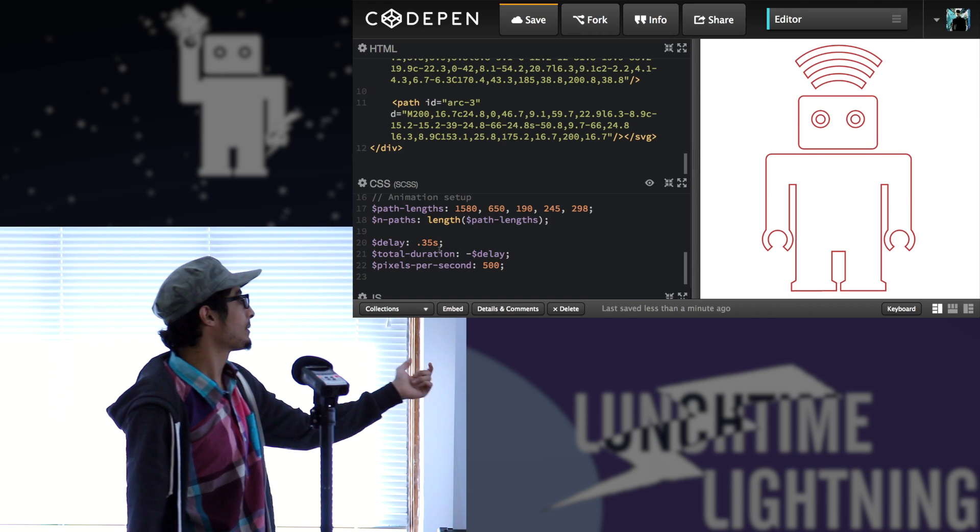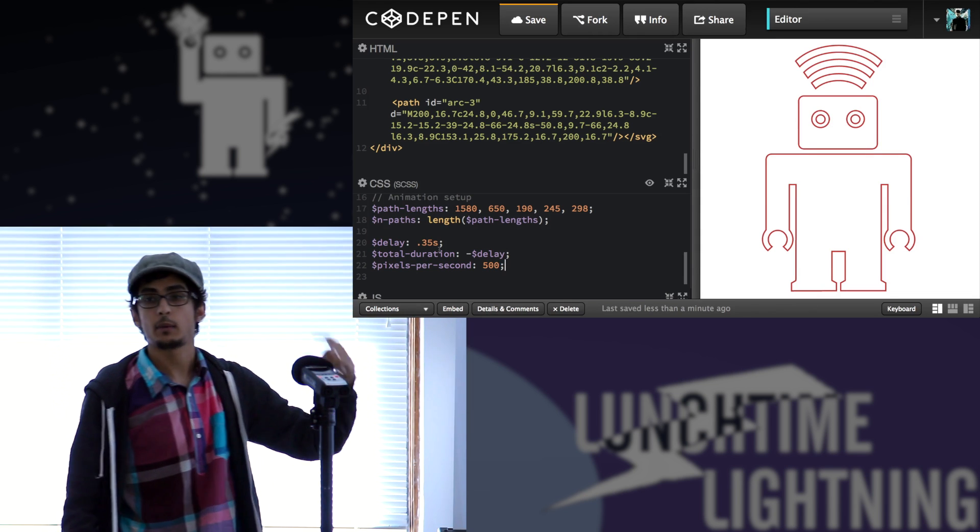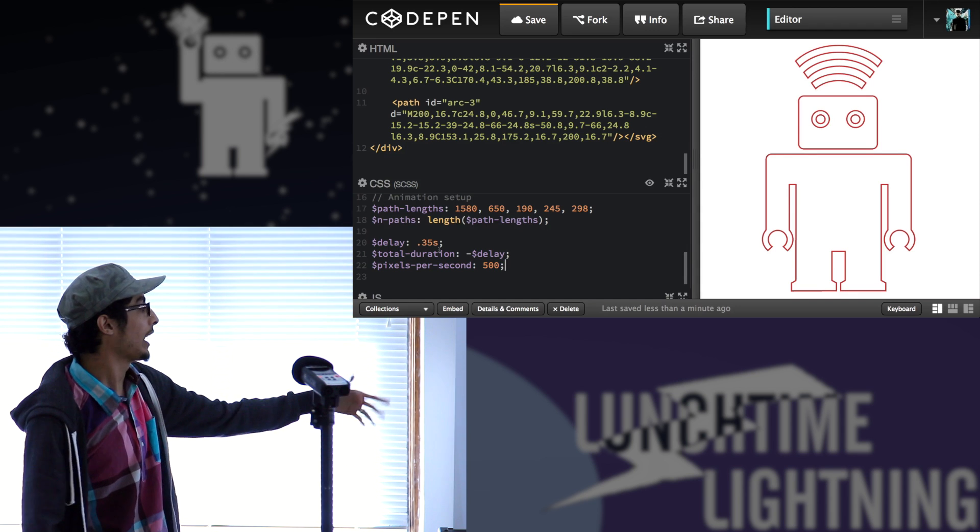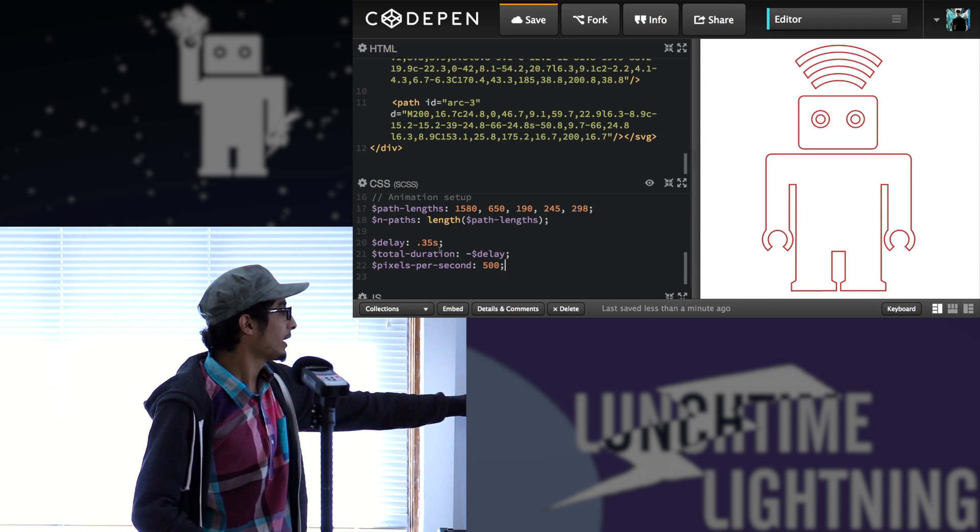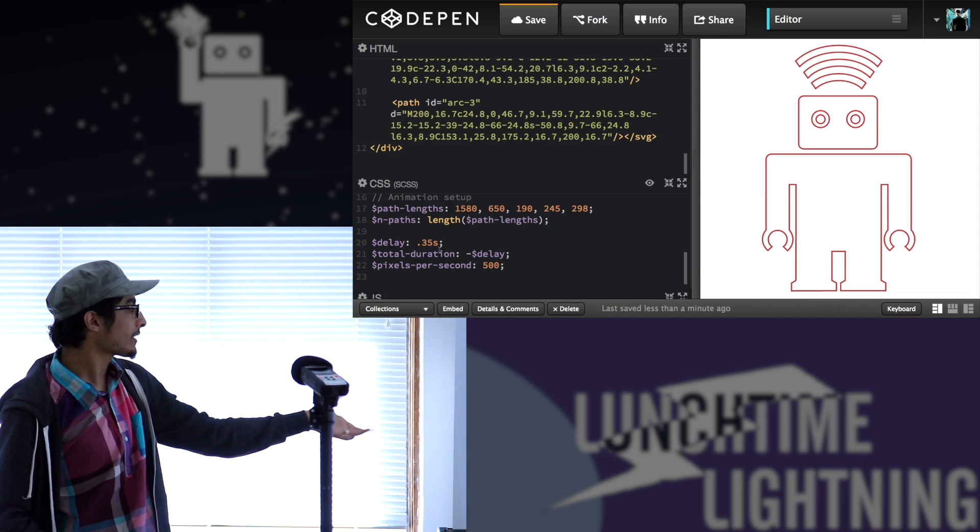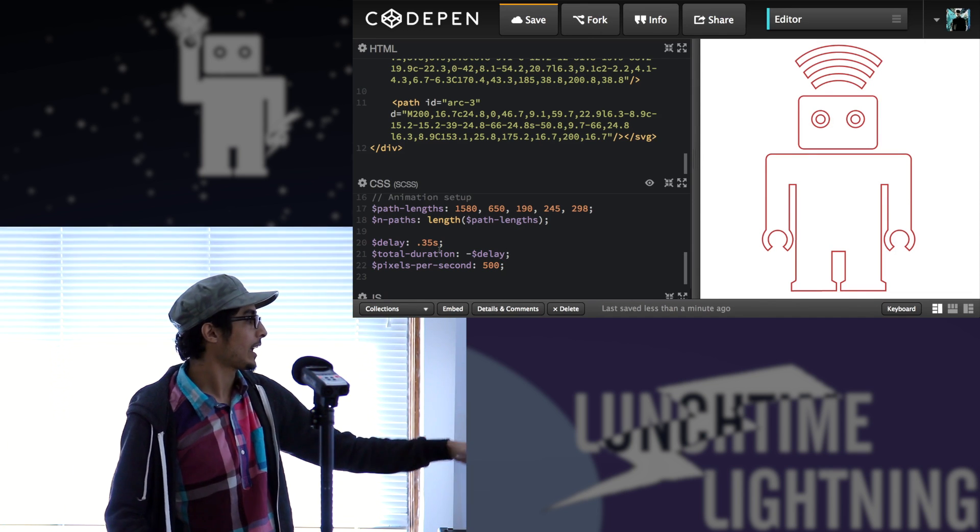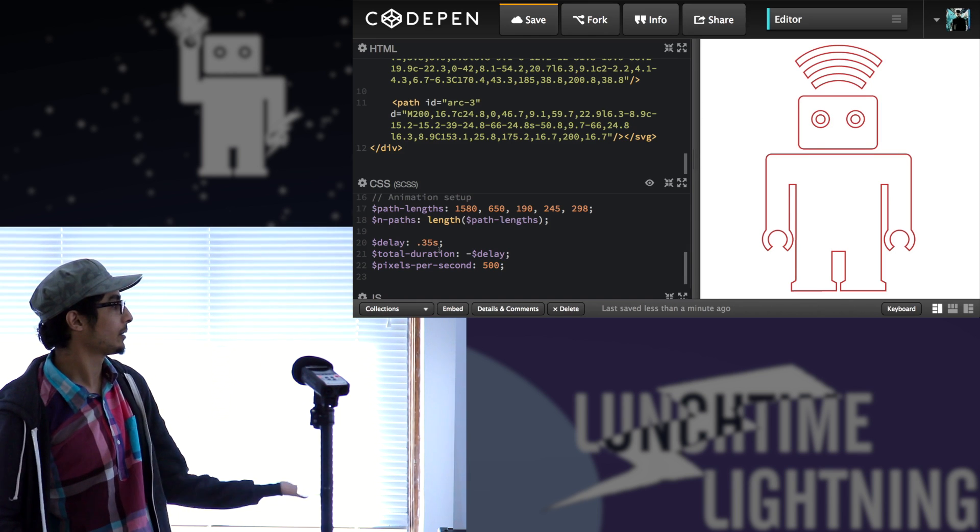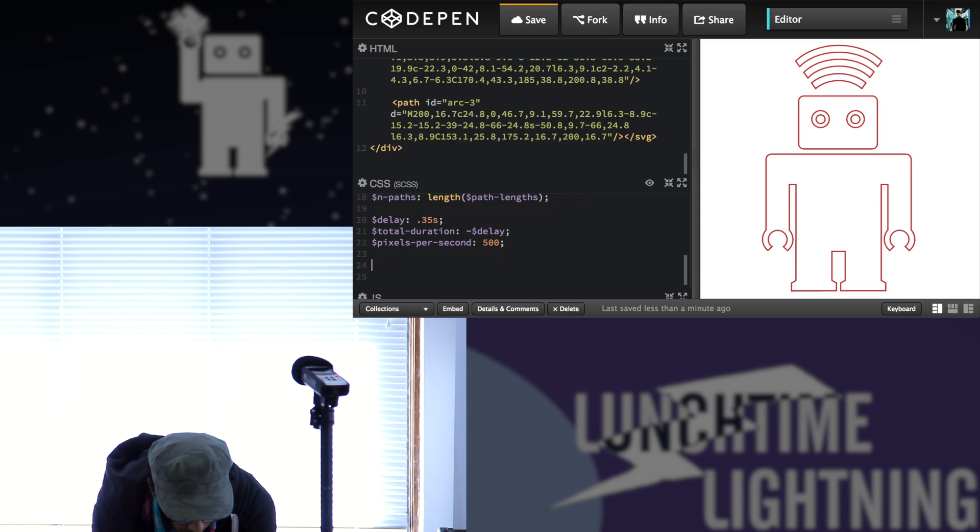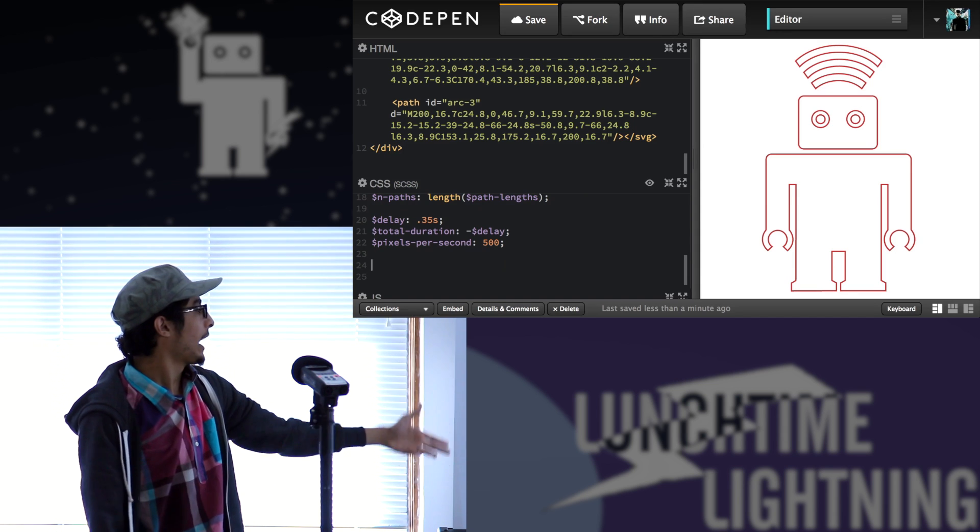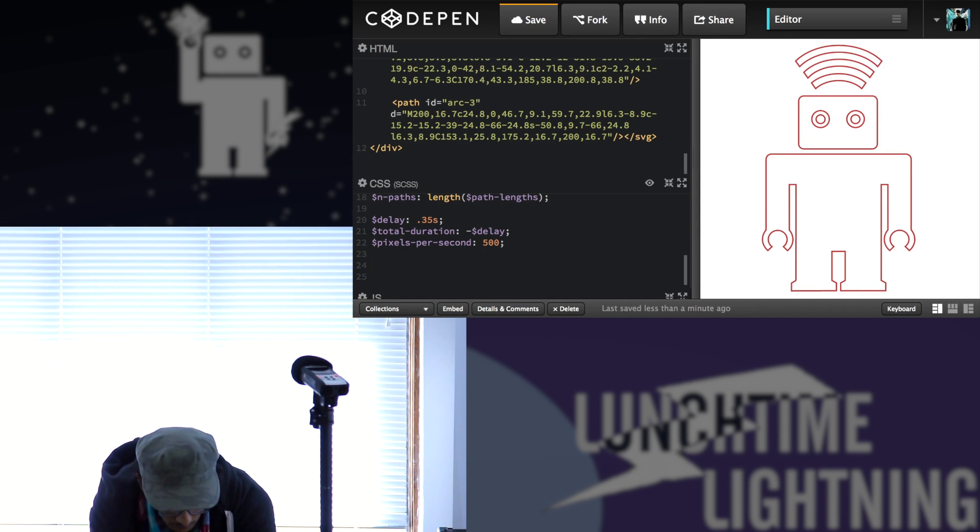A delay is basically the delay between, so what I'm trying to do is animate each one of these paths separately. So I need a delay between each animation of these total duration. I'm going to talk about this in a little while and this is the speed. So how many pixels per second I want to animate. So I started with 500, but I can change the speed of animation.